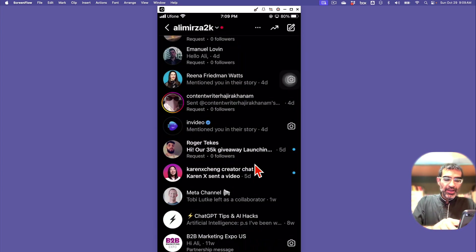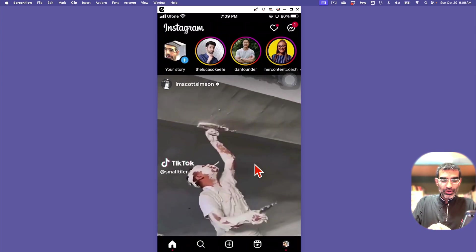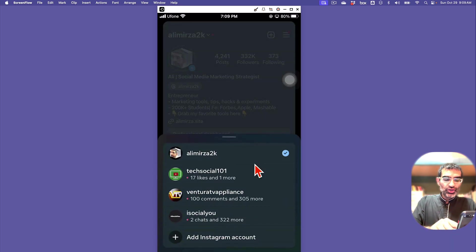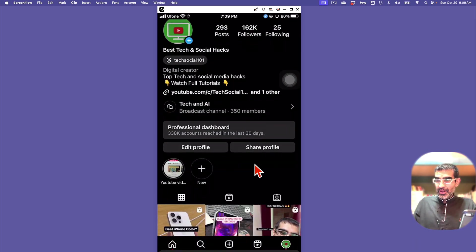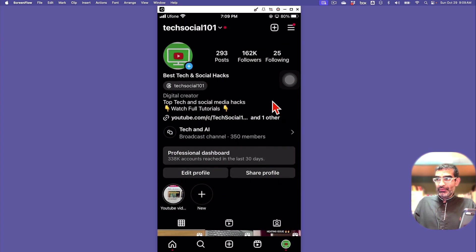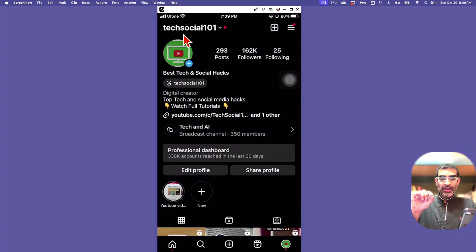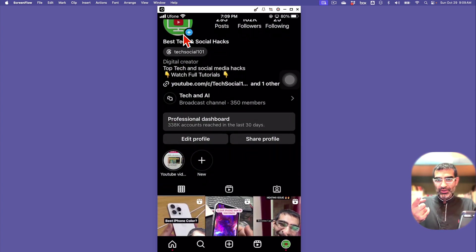Now let me show you how to create one on your Instagram. Here's one of my accounts. By the way, if you don't see an option to create broadcast channel, make sure you update your Instagram because it's being rolled out.